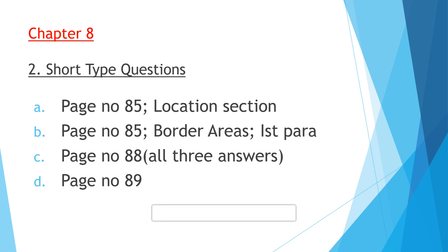Then comes the next question: Write a short note on the following. There are three topics given: Zurich, the Rhine Falls, the Swiss National Park. All these topics are covered on page number 88. Whatever is given in these topics, you need to write in full.